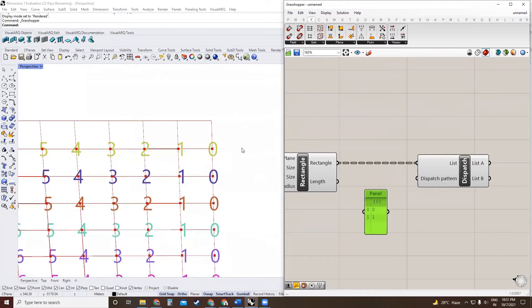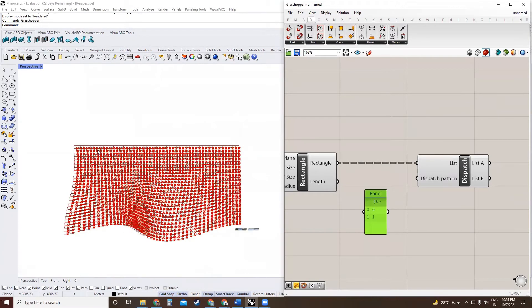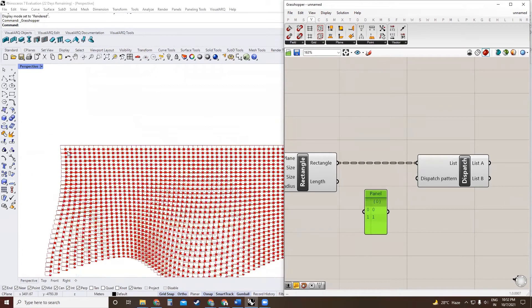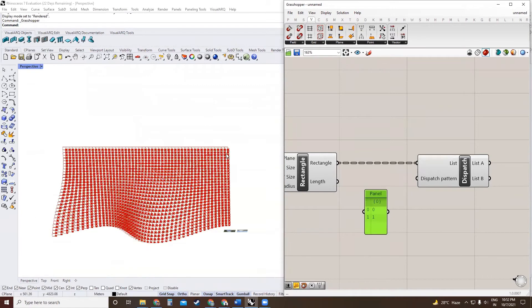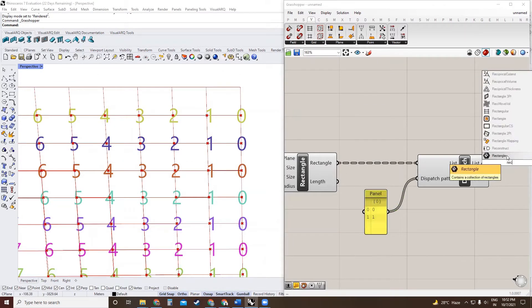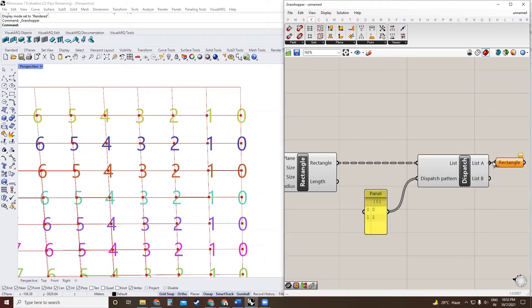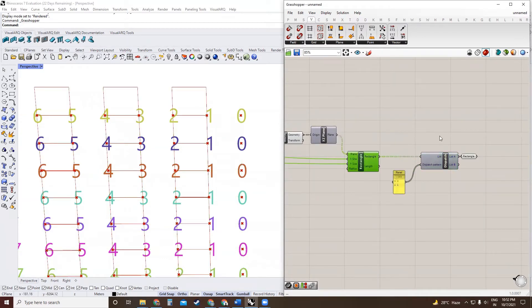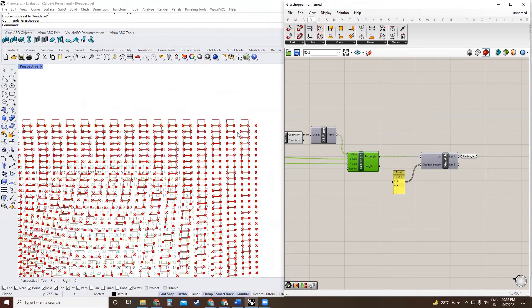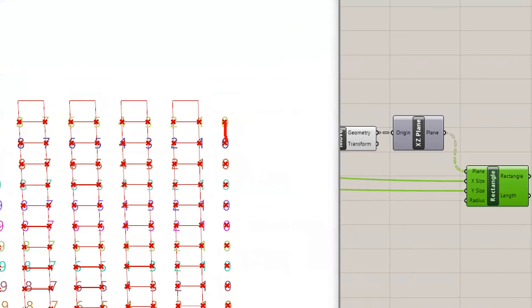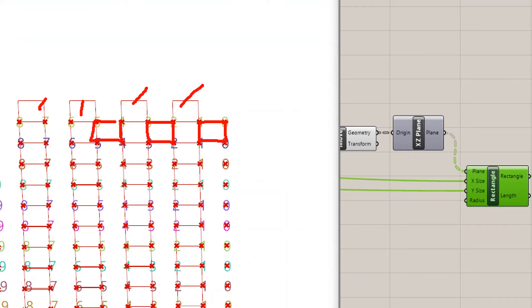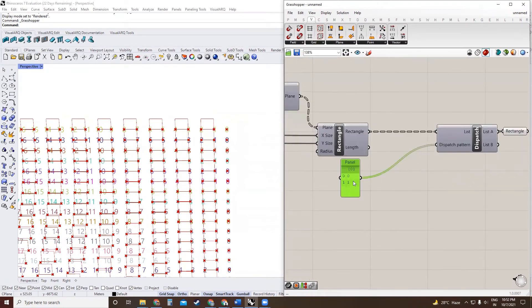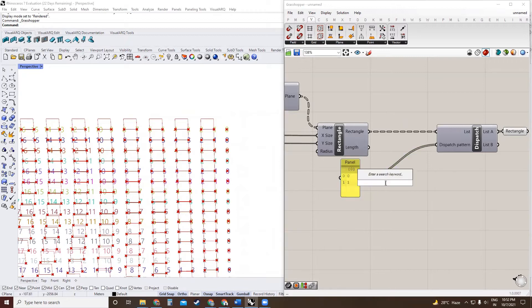Now, because in one branch we have index zero to 49, and then in the next branch again we start from index zero, if we use this dispatch pattern, we end up with all the zeros lined up, all the ones lined up, threes lined up, fives lined up like this, and we don't want this. What we need is in one row we need these ones, in the other row we want the alternate ones. To do that, you're going to have to shift this dispatch pattern for every branch. So we will create a shift list.